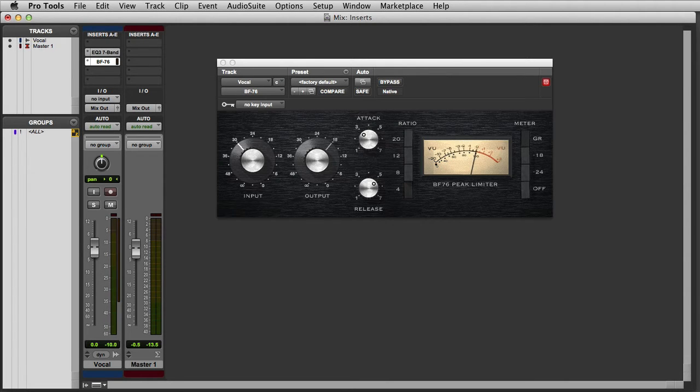It's important to note here that the signal flow will pass through the inserts in series from top to bottom. So in this case, the signal will pass through the EQ3-7 band, and then go through the BF76.